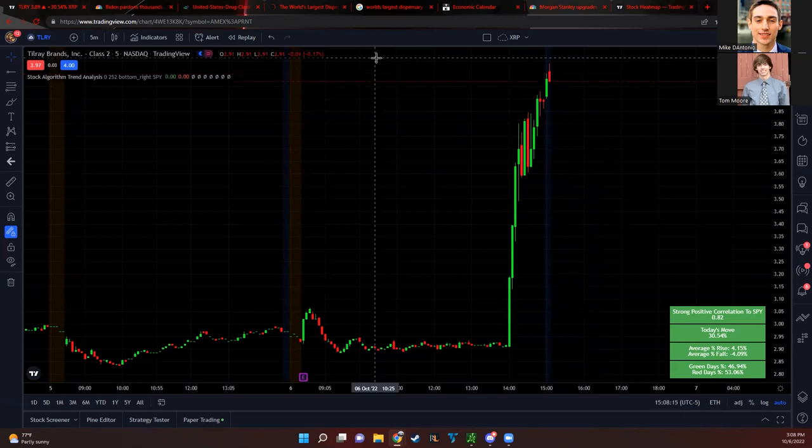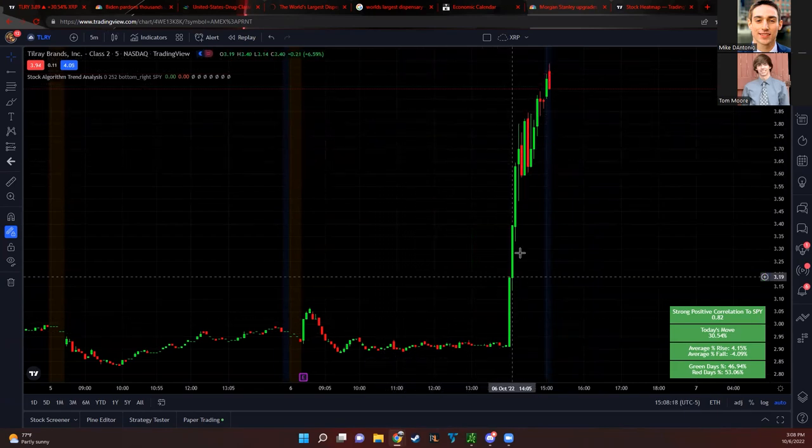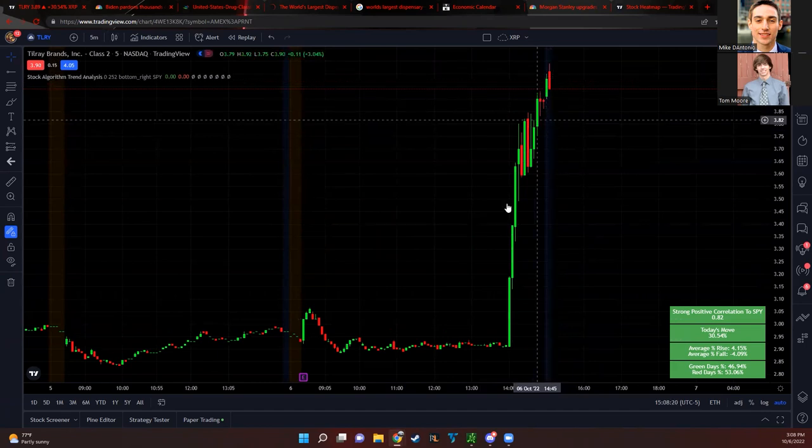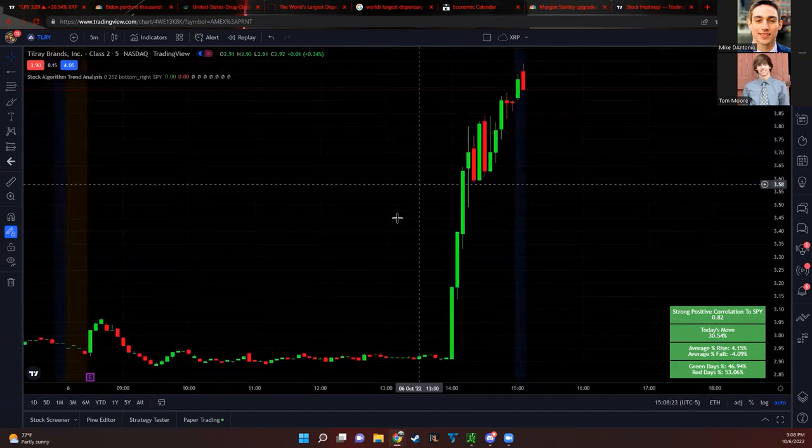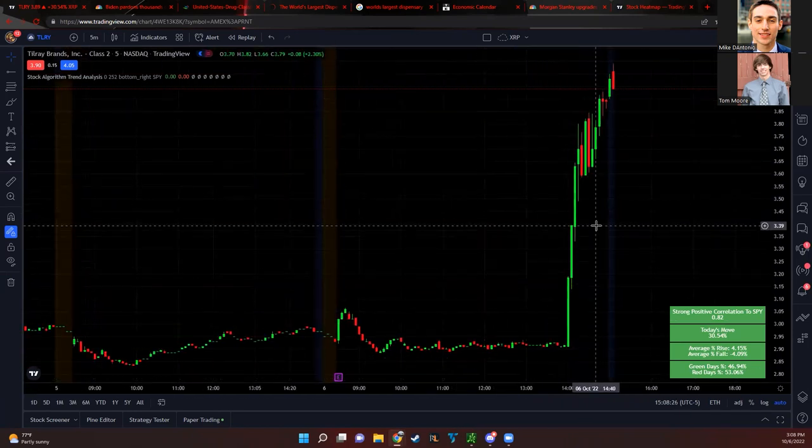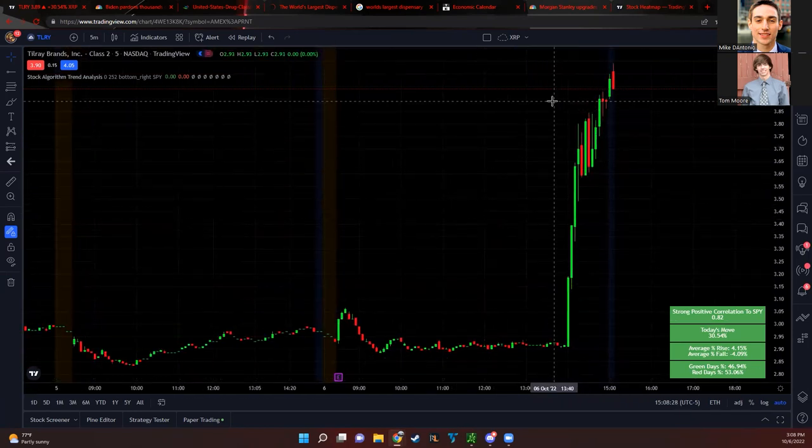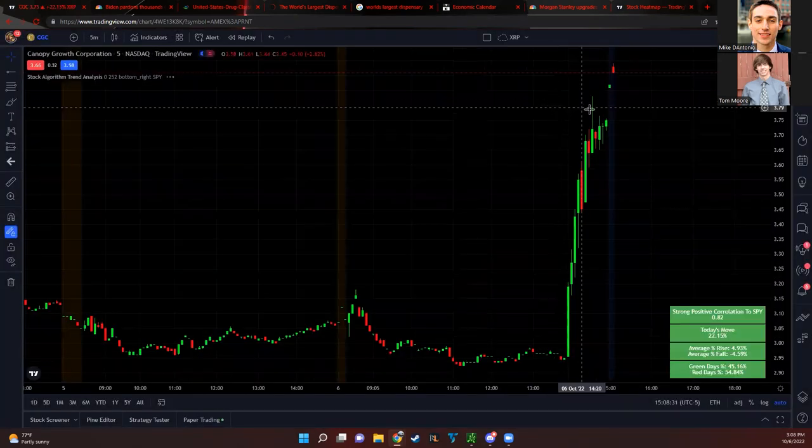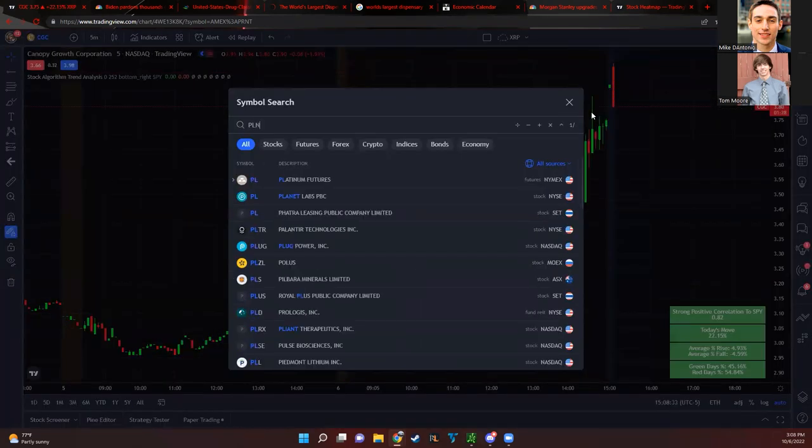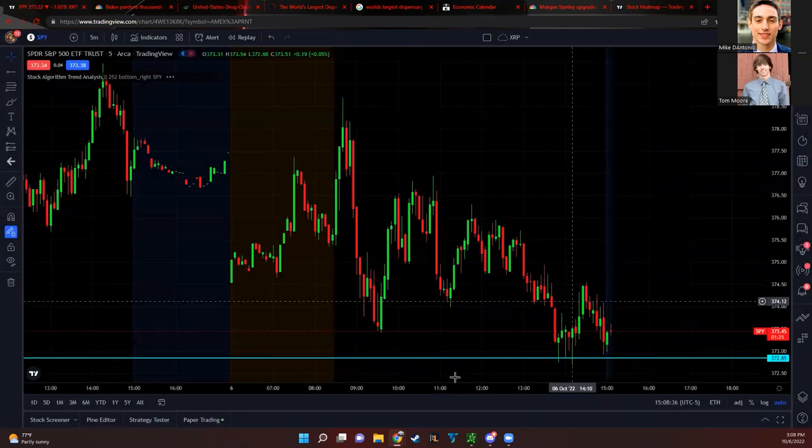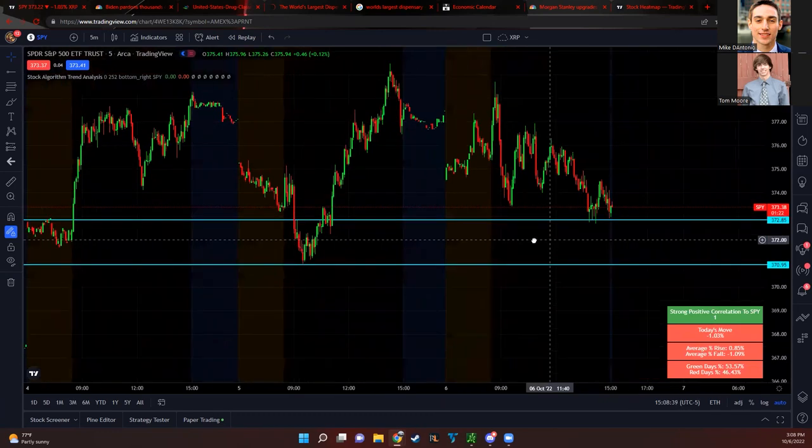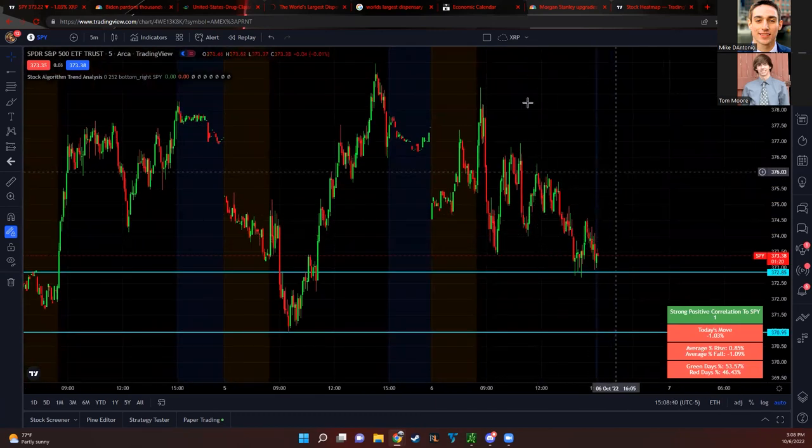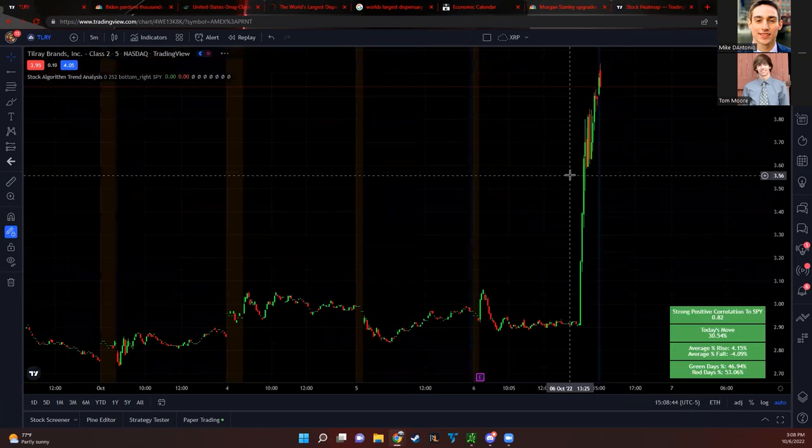The market was pretty choppy today but we have some giant things to cover. Marijuana stocks are exploding right now on big news from Biden. These marijuana stocks are popping up like 30% and squeezing. We're also set for a big day in the market tomorrow on important jobs data. These stocks are going crazy, Tom let's get right into it.